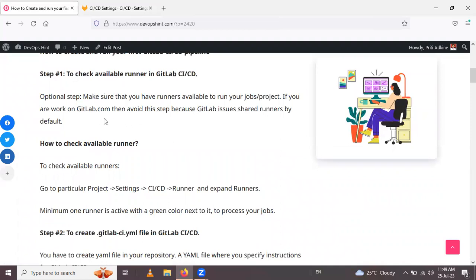This is an optional step. If you don't have a shared runner active, you need to create a project runner first. I have made a video about creating a project runner on our channel — you can watch that if you don't have an active or online runner available.